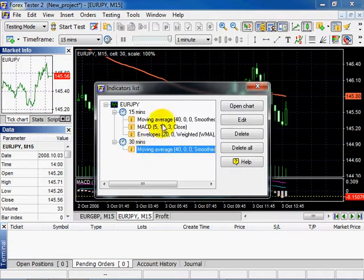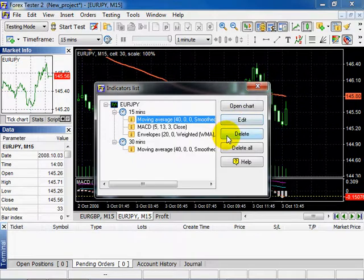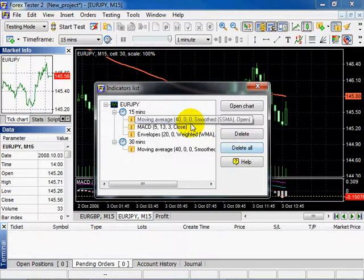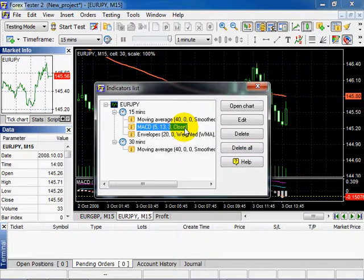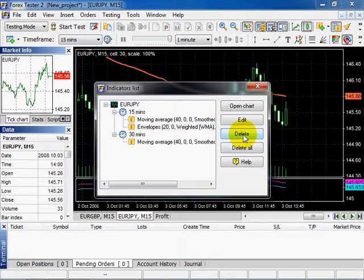You can click Open the chart and see the chart with the proper timeframe or Edit, Delete, Delete all. Choose one and click Delete. It disappears from the chart.